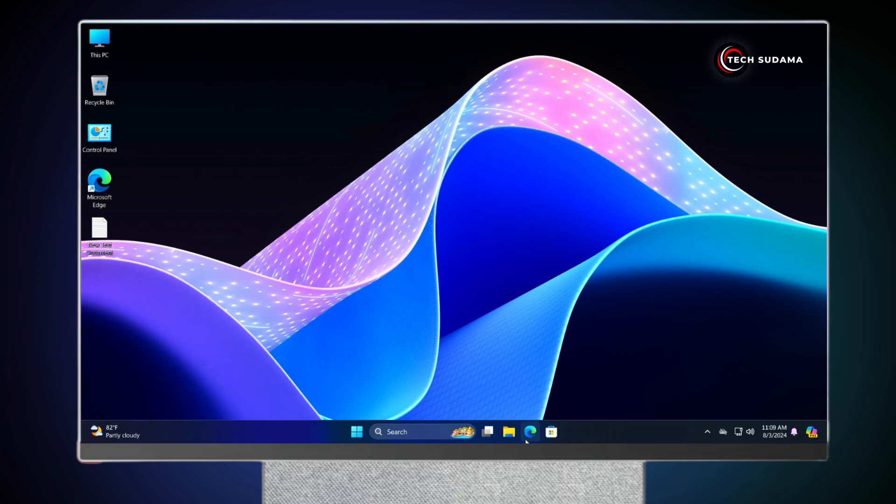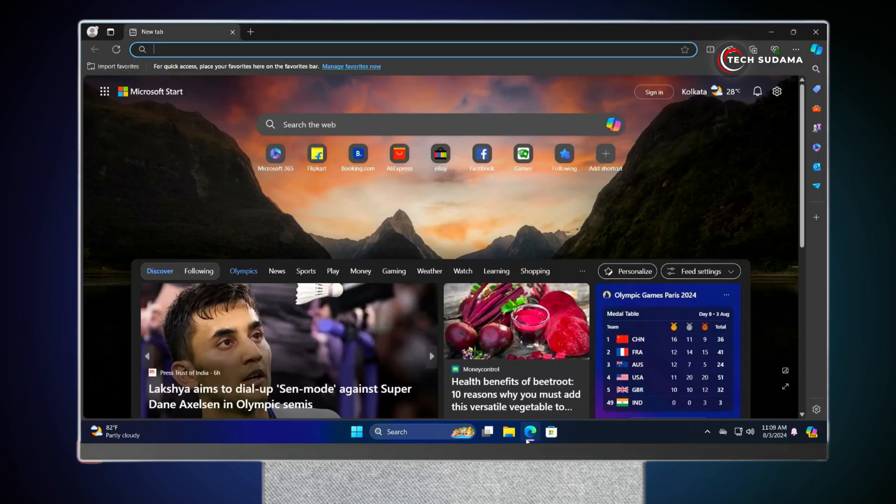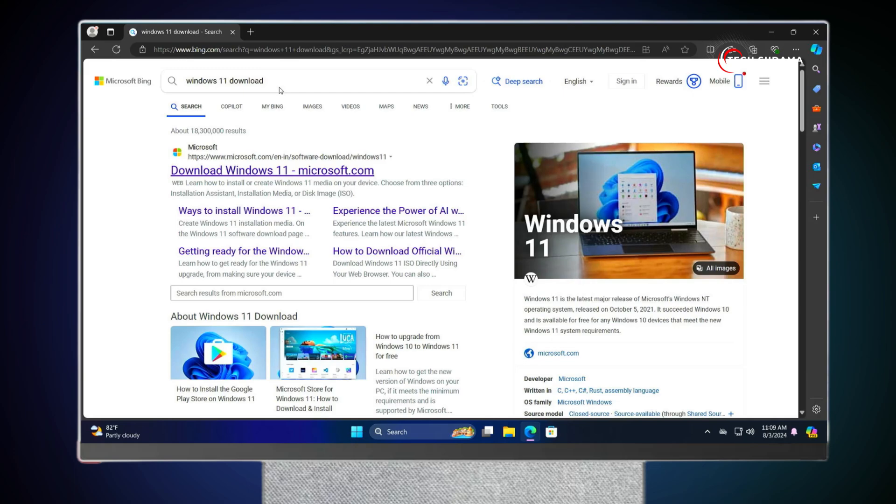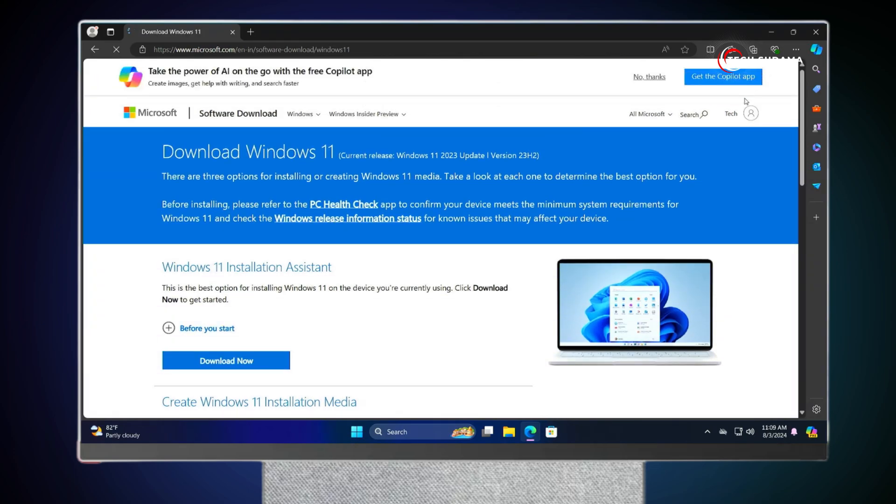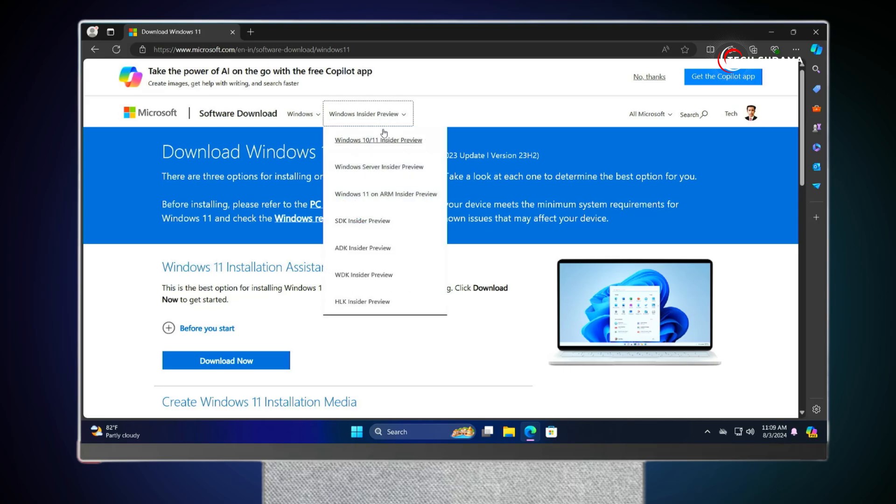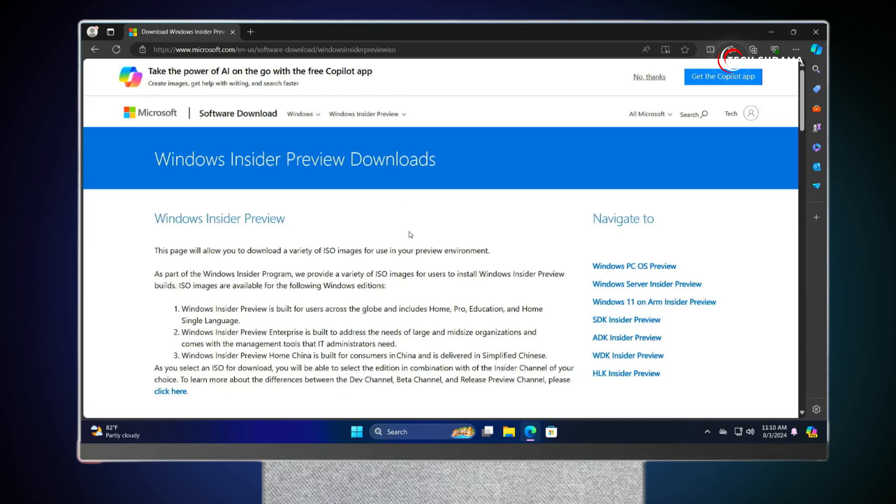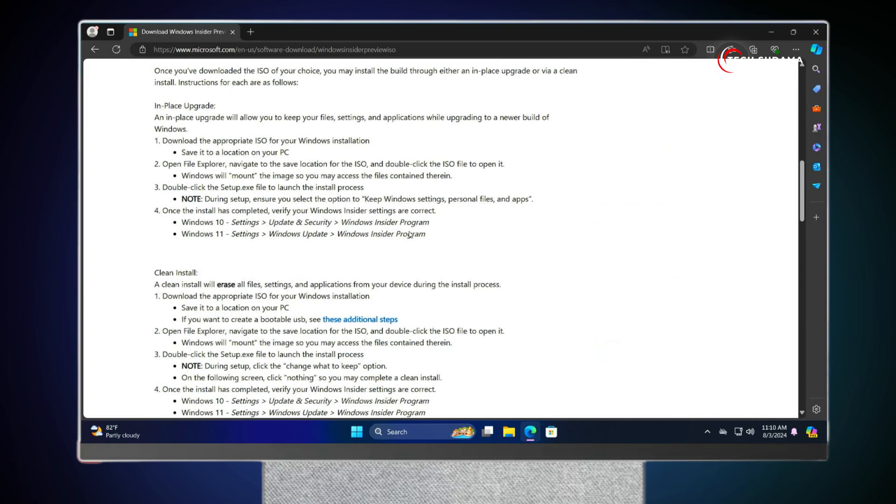First of all, you'll have to open a browser and search for Windows 11 Download. Open the very first link, and here you'll have to log in with your Microsoft account. If you don't have any account, you'll have to create one first. Now you'll have to click on Windows Insider Preview.